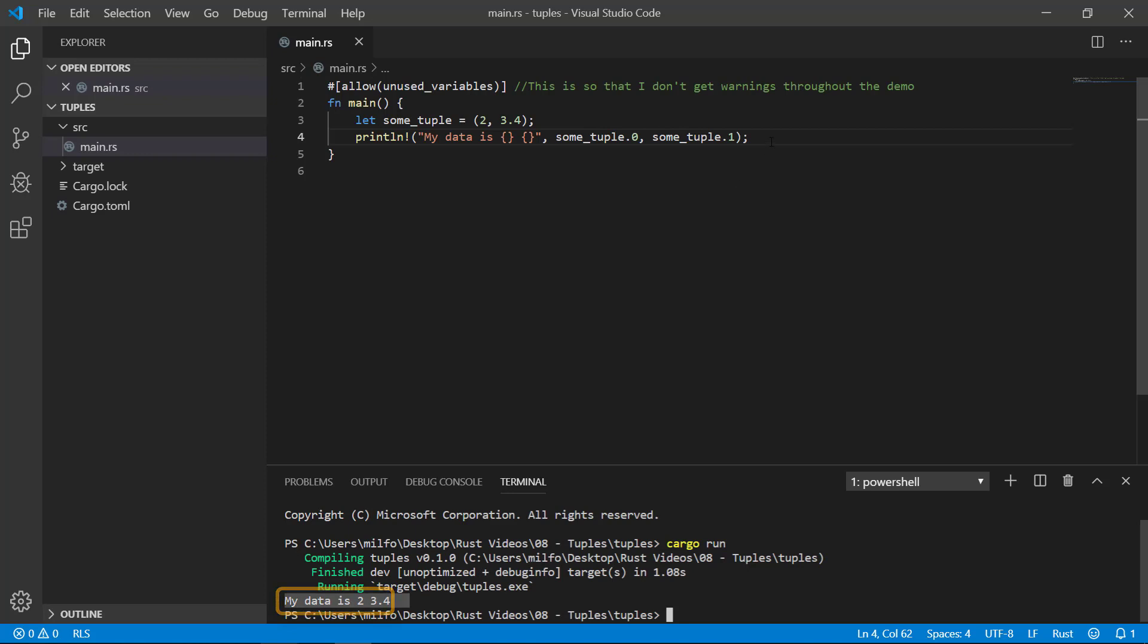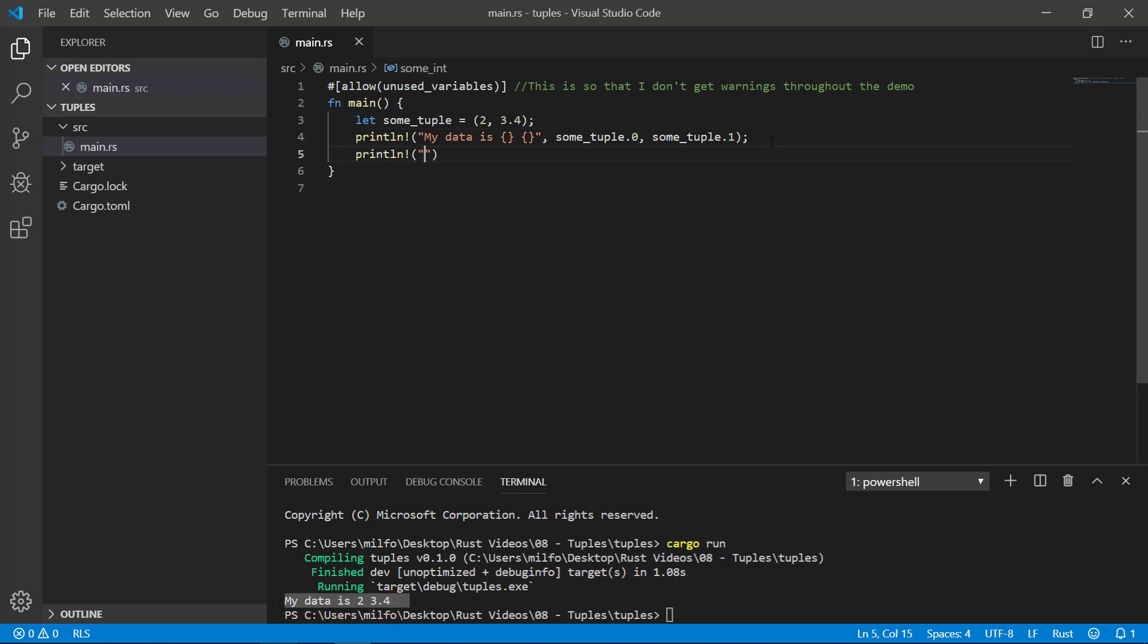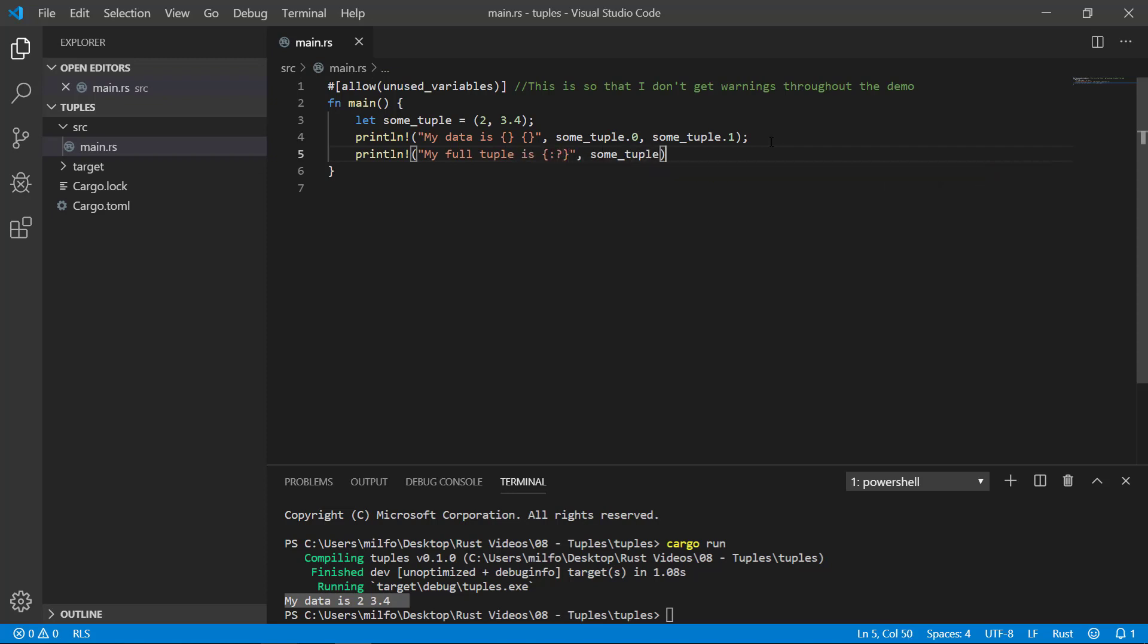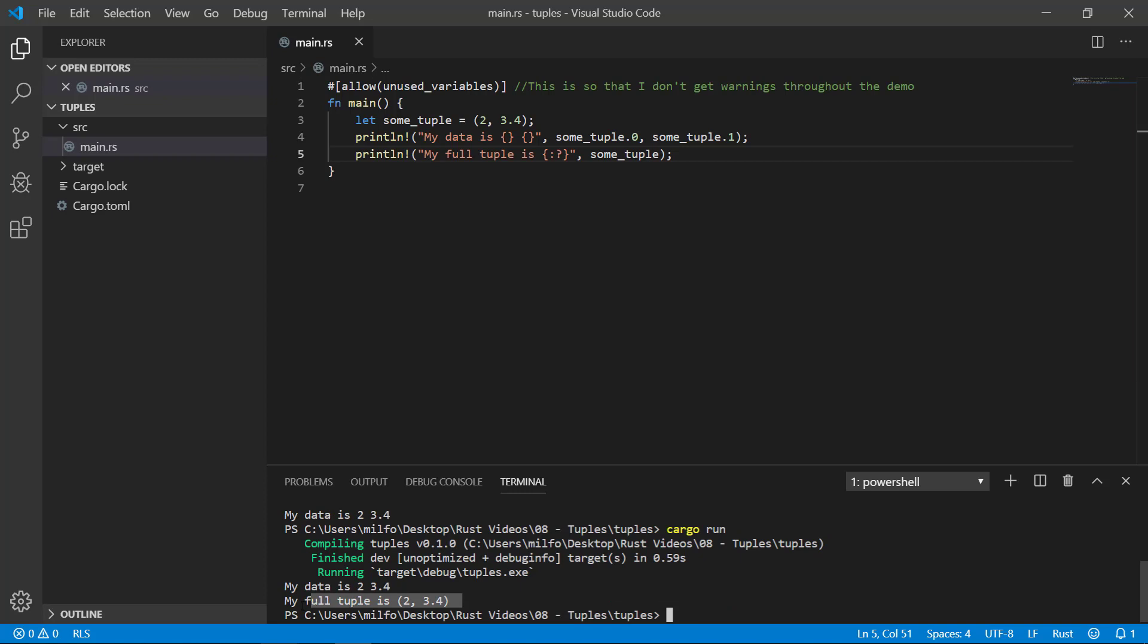Note, you can also print out the entire tuple like this. You have to use the colon and question mark to get this to work. Printing to the terminal or formatting to a string is a more in-depth topic that I discuss in a different video. If the colon and question mark seem weird here, you can refer to that video. Woohoo! There's our full tuple printed out to the terminal.